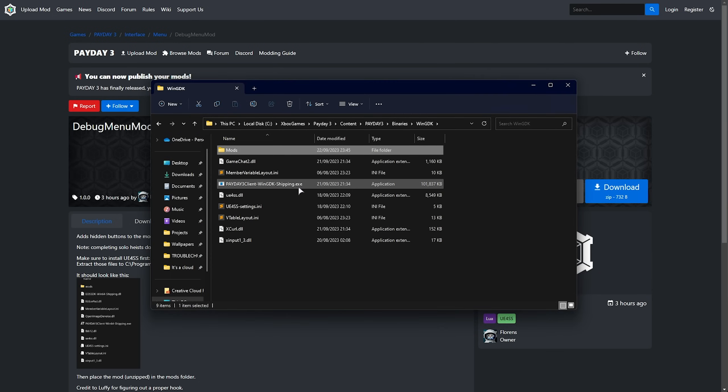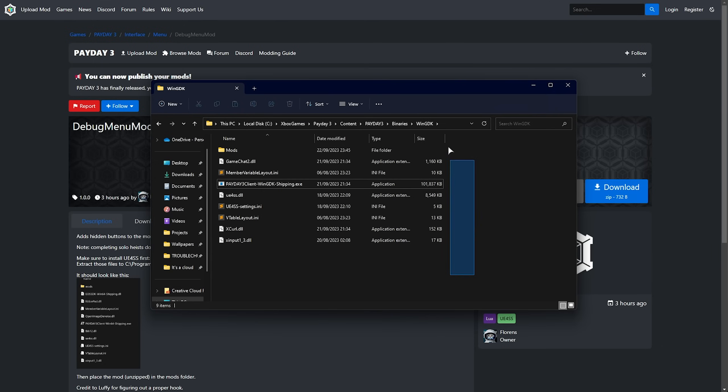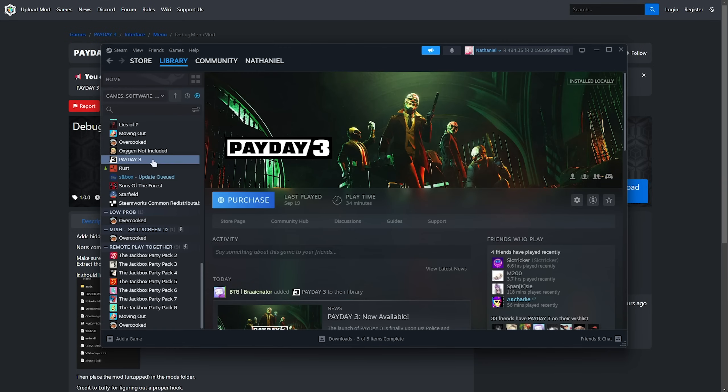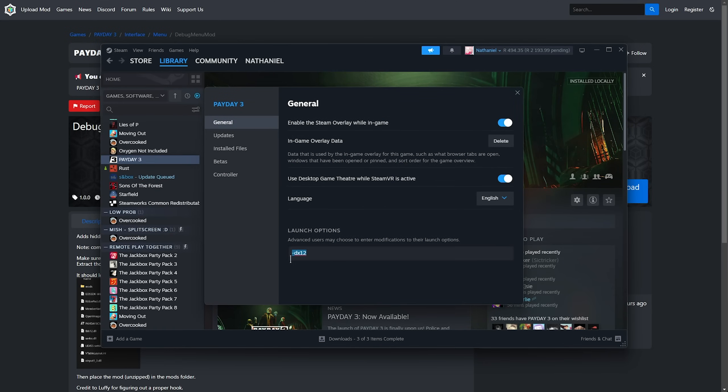Then we'll head back, and you'll find the exe file here. What we need to do is create a launch argument to allow custom mod files to be loaded for the next section. If you're on Steam, you can right-click Payday 3, select Properties, then under Launch Options, we can add hyphen file open log, as such.